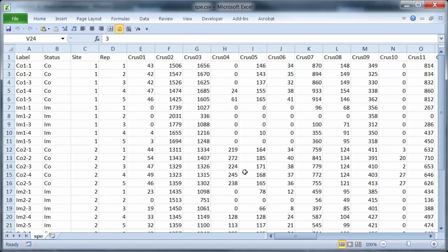Keith here with another video looking at analysis using R. This time I've loaded up the species file to look at because that's the one we're going to be most interested in, as we're going to be doing cluster analysis of the species data.